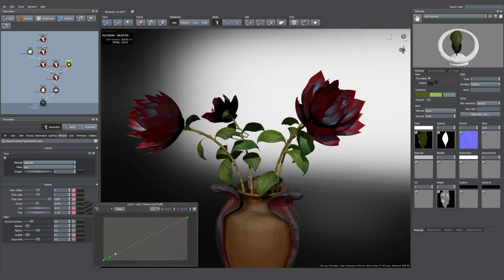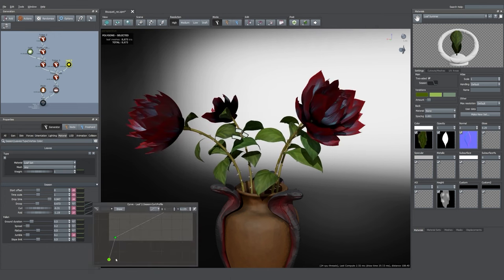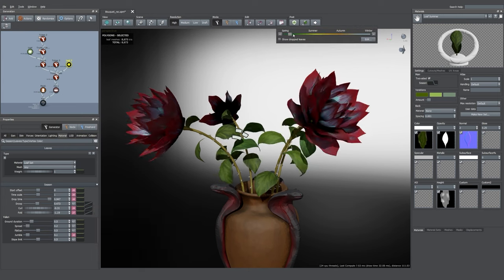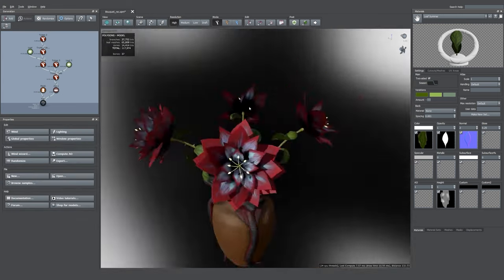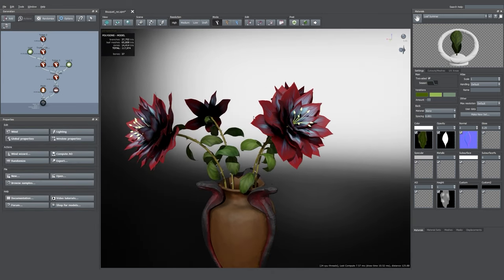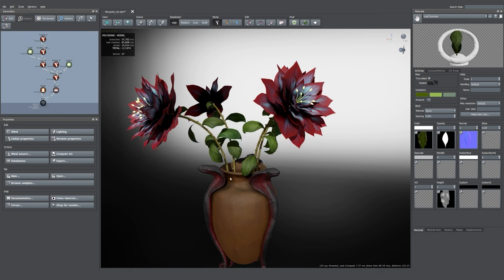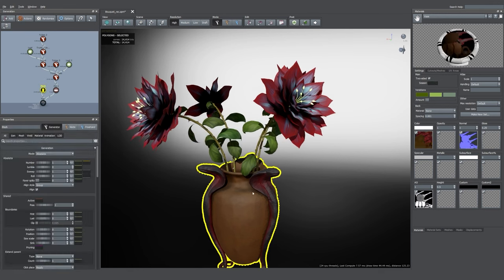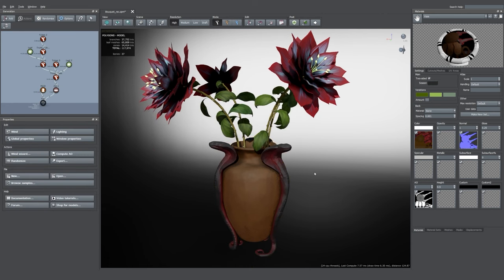Knowledge acquired! We're finally ready to move on from these flowers and start something new. The next flowers will be pretty much the same steps, so they'll be a lot quicker to make. But for now, let's add some vines onto that vase.